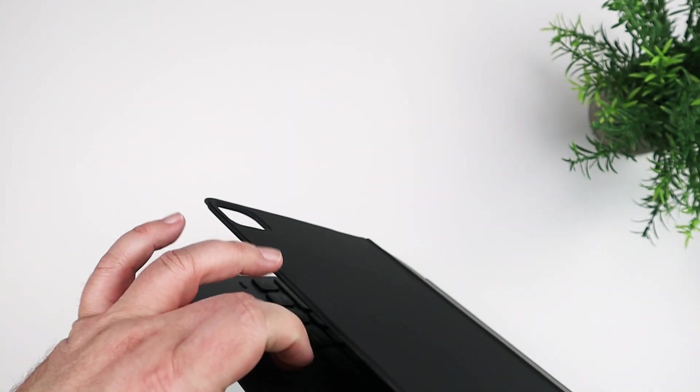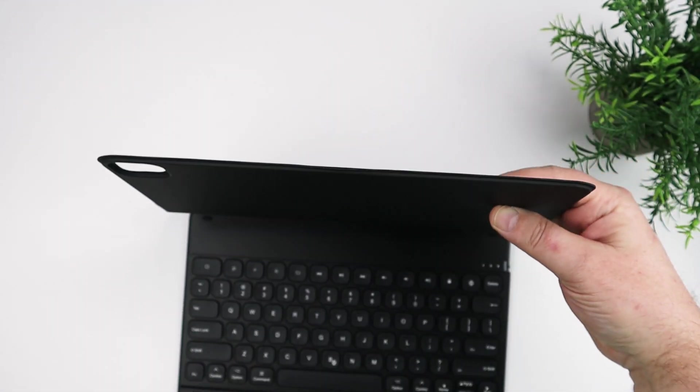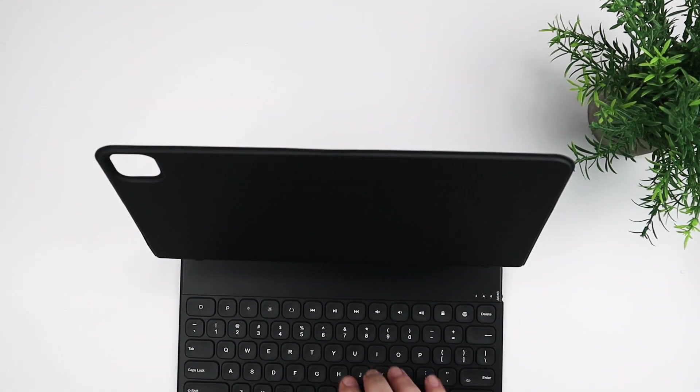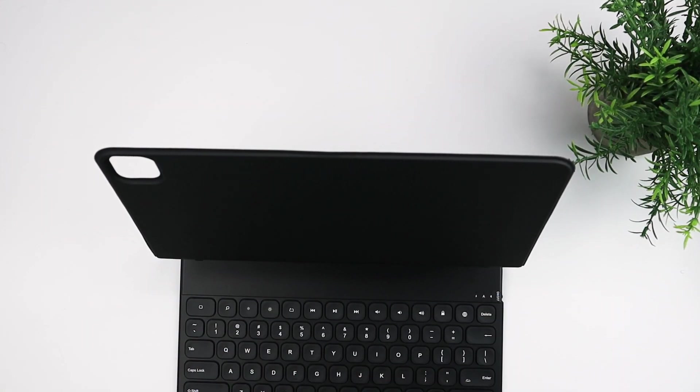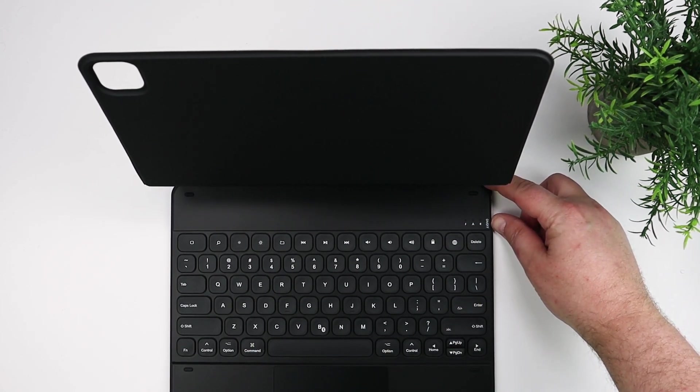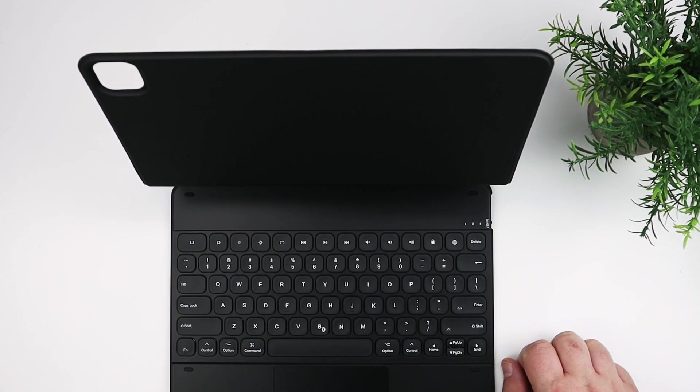You can see there's a little bit of a flip flap in the front that you can use to hold the Apple Pencil on there. So if you have the case closed, you have your Apple Pencil there, you can flip that over.